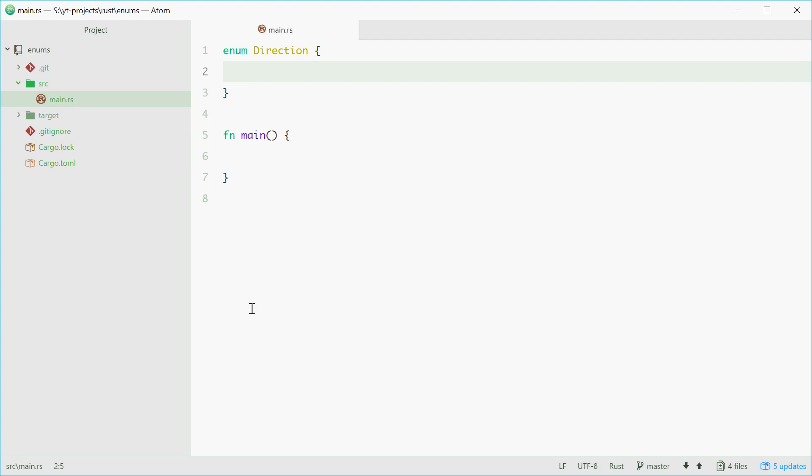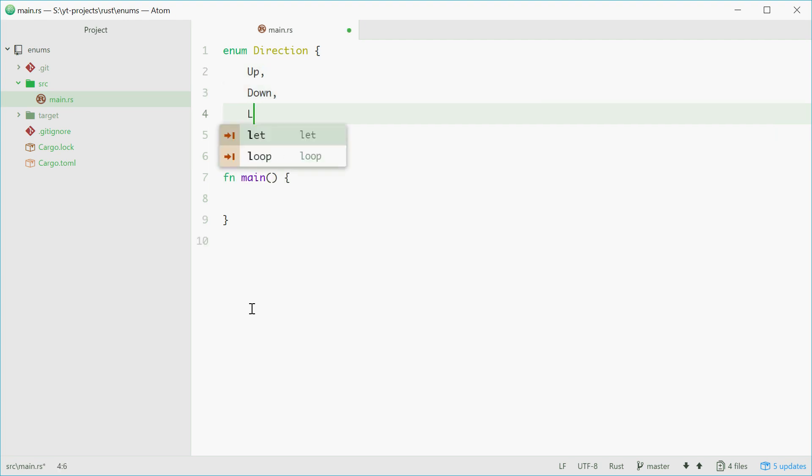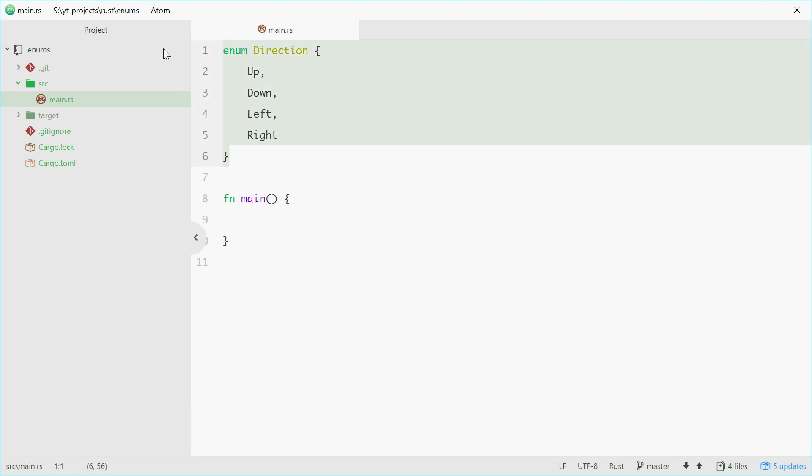For me, we're going to have four. First being up, then down, then left, then right. So this enum represents a direction that a player might be moving towards in a game, for example.